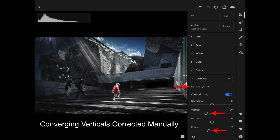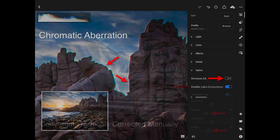Here I am making those corrections manually — adjusting the vertical and also doing a small rotation. There is a switch highlighted in blue called Constrain Crop. It is important to enable that; otherwise you might get some white negative areas around where the corrections have taken place, which are not part of the image. By switching on Constrain Crop, the image will automatically be zoomed a little bit so we don't see those negative areas anymore.